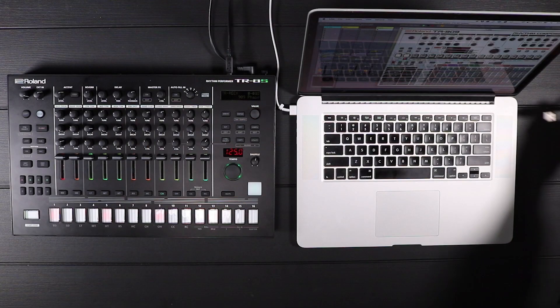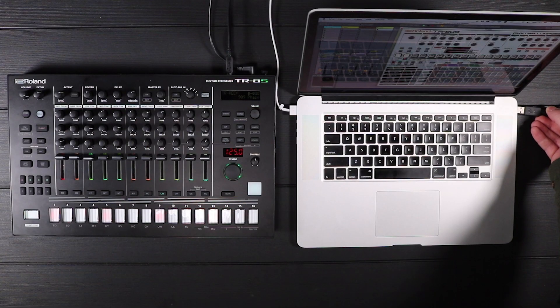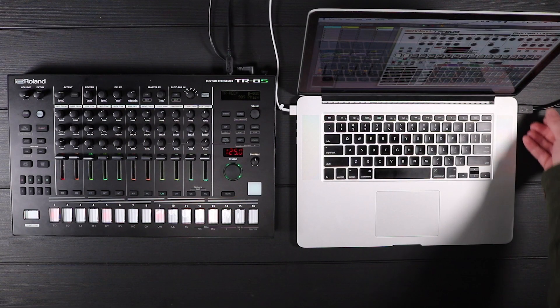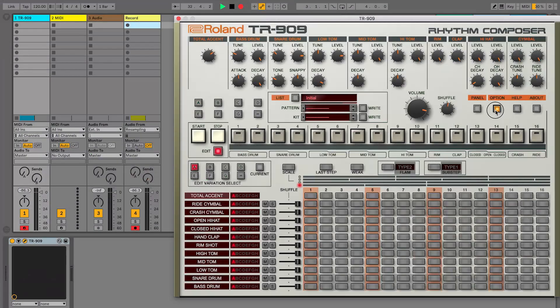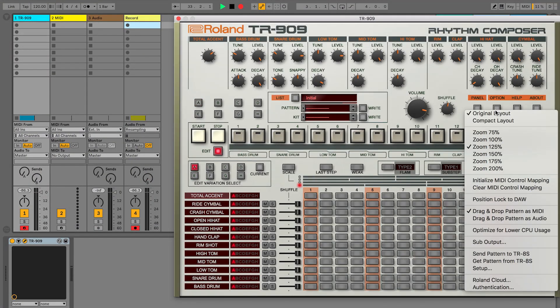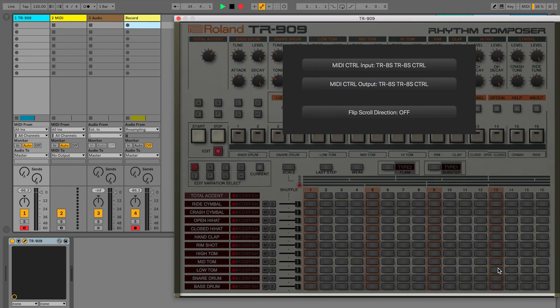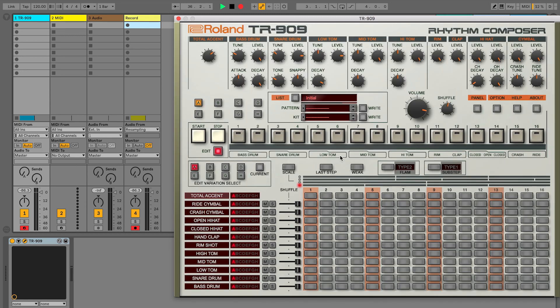Simply connect your TR-8S via USB to your computer. Set the TR-8S as the MIDI controller in the plug-in and click option get pattern from TR-8S.